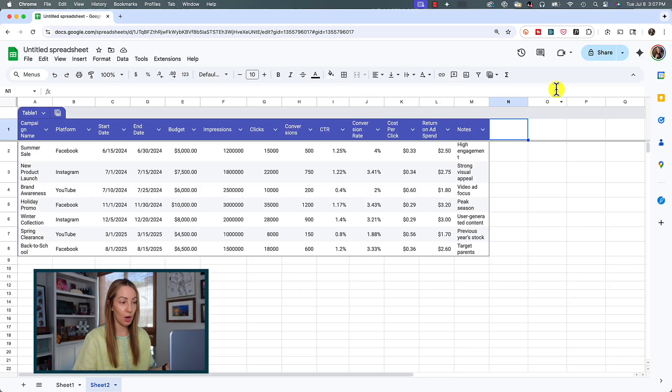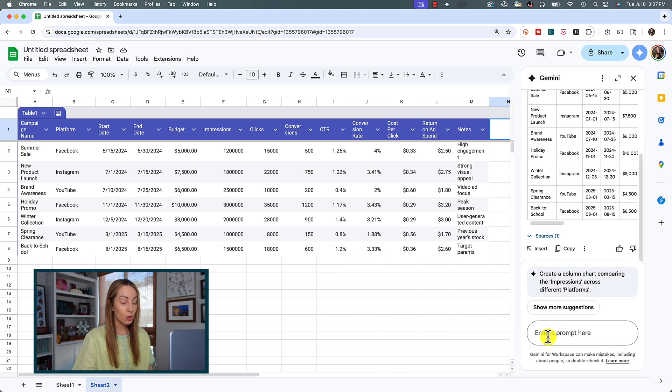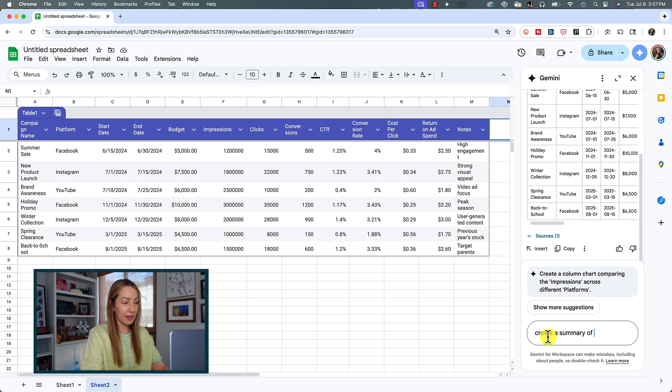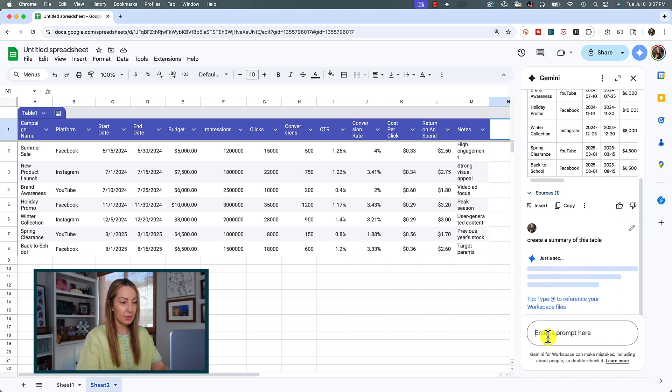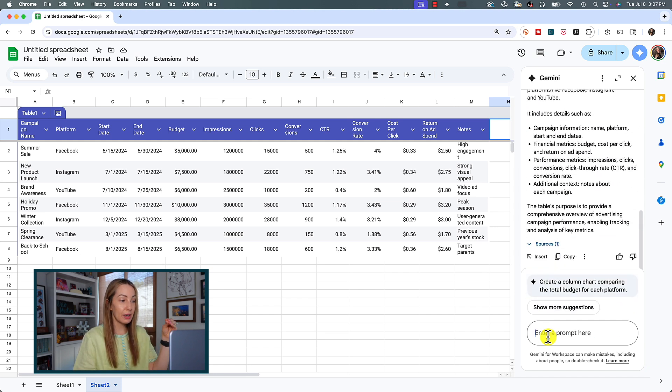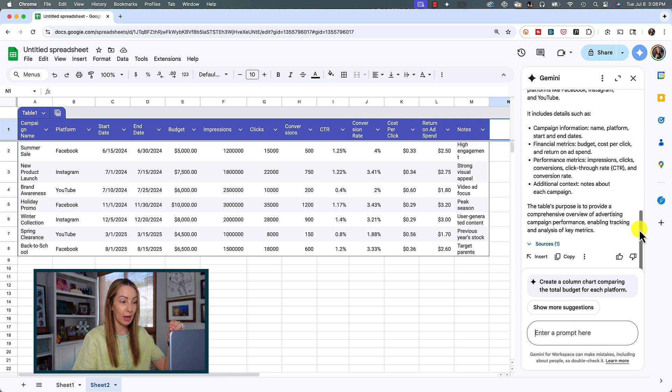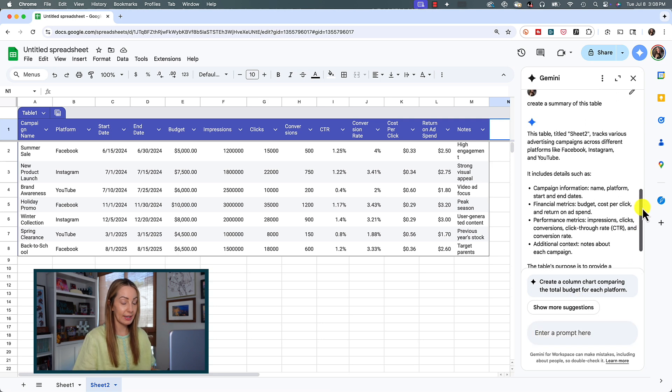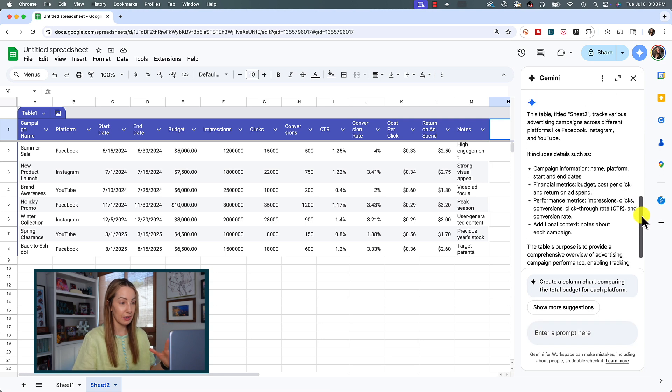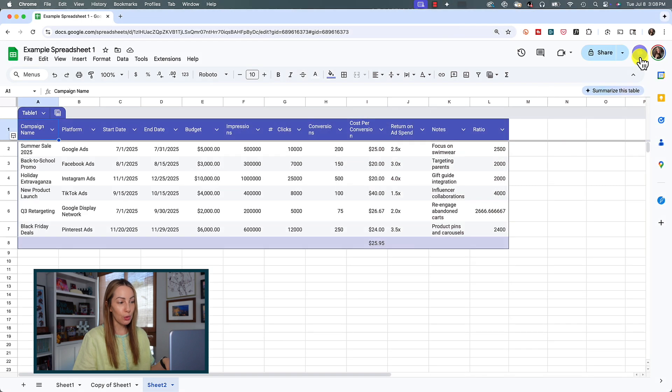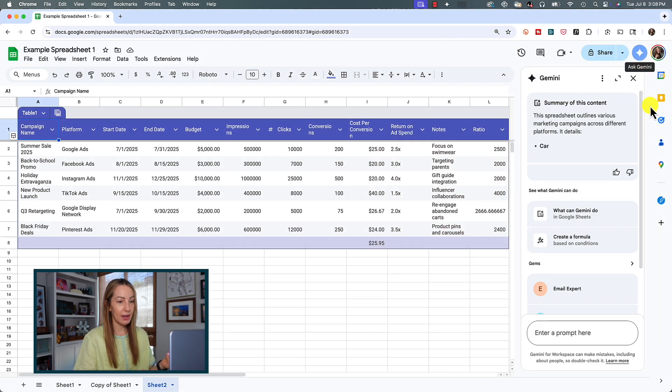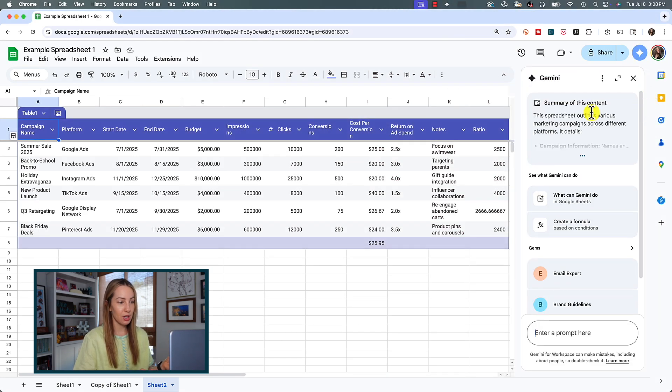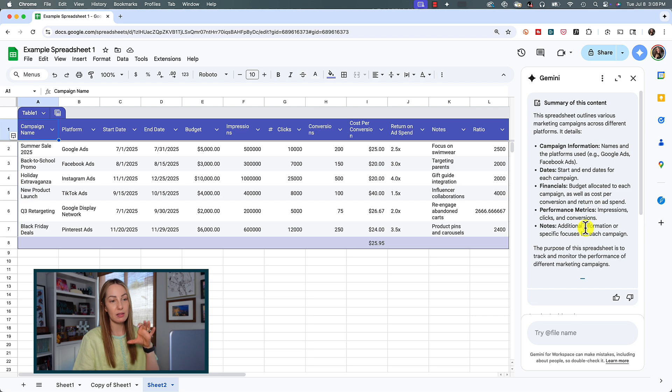But, if you don't see a Summarize This Table button, you can simply use your Gemini side panel to ask Gemini with a prompt like, create a summary of this table. Hit enter. Now, if you are working in an already created and populated table, which I'm going to switch over to again as a secondary example here, you should notice that the moment you click on Ask Gemini, that little button near the top right, you should get an automatic summary at the top.